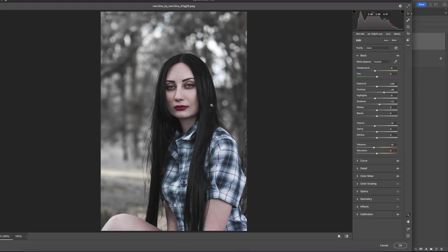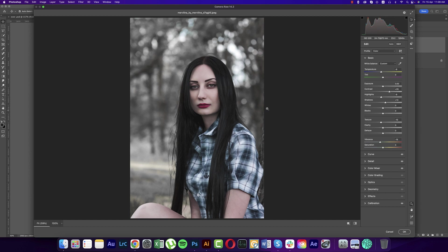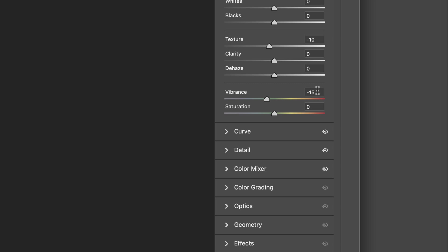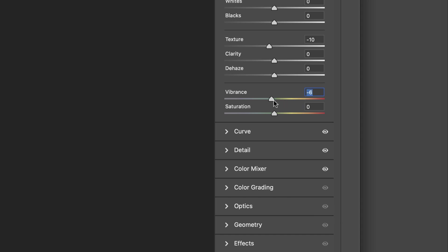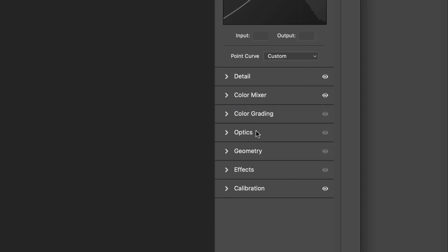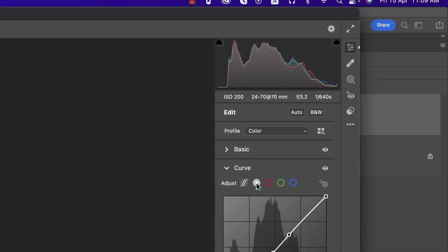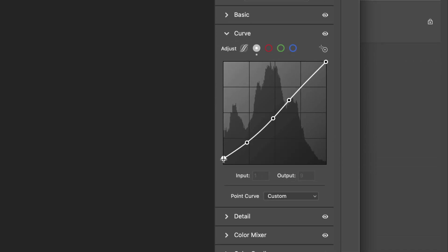Texture is minus 10, and Vibrance is minus 15. Vibrance controls color intensity — too much makes it very vibrant, so I brought it down a little. You can adjust it up if you prefer. In the Curve section, I only used the RGB curve, with an input value of zero and output value of 12.